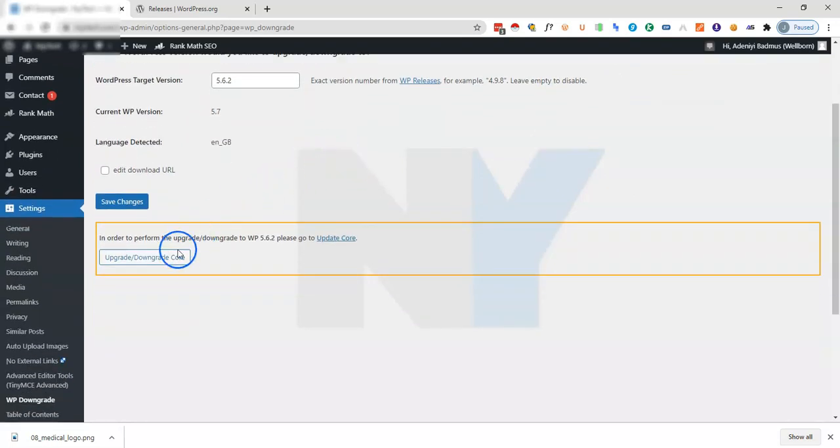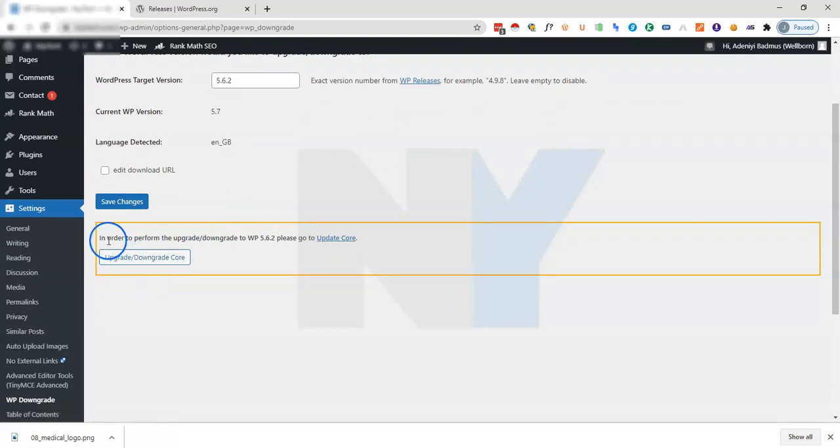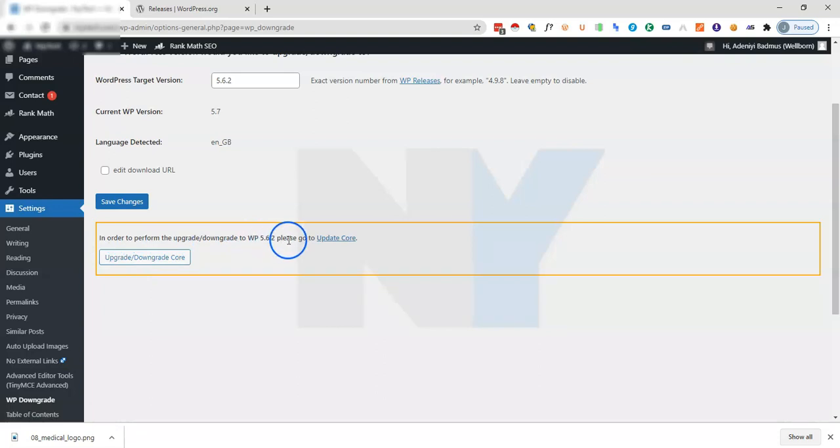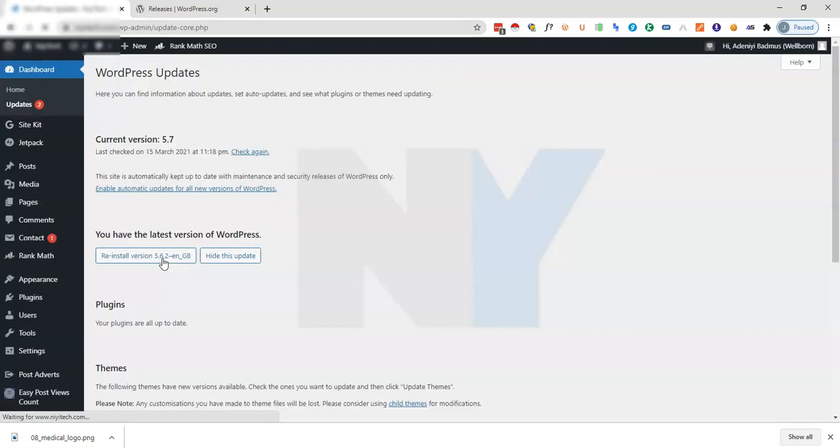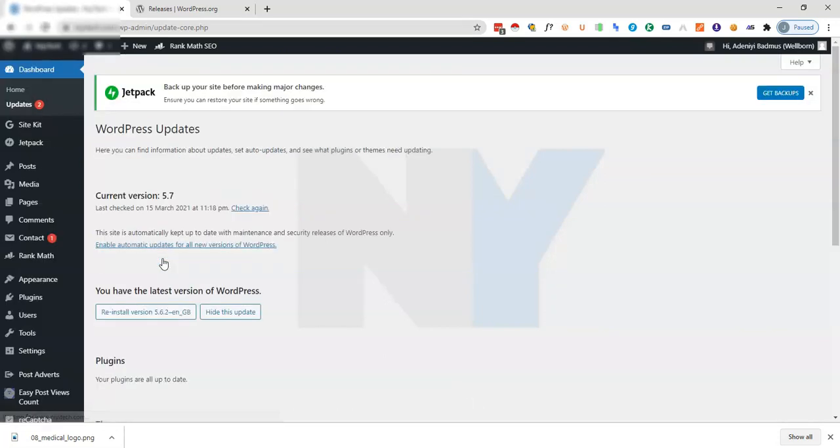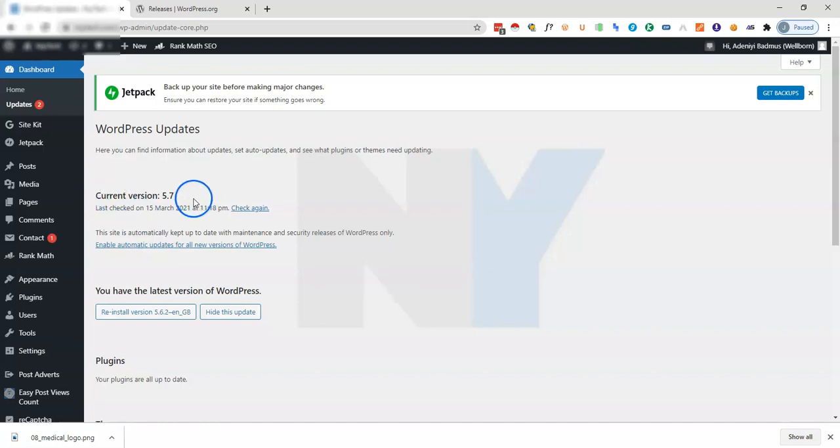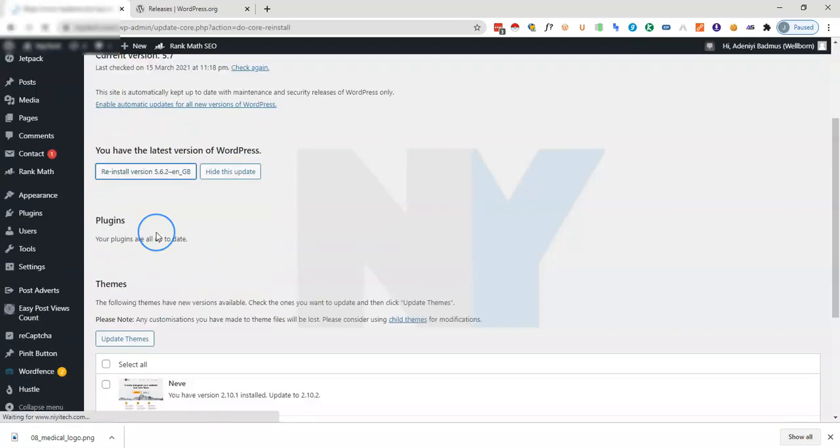Having seen the warning we just proceed with the downgrade. To do that we need to click on this. You can see in order to perform the upgrade or downgrade to WP 5.6.2, please go to update core. We just click on this now. As you can see our current version is WordPress 5.7 and now we are about to downgrade to 5.6.2.